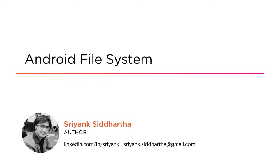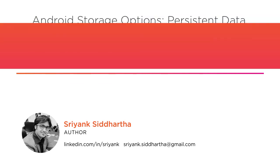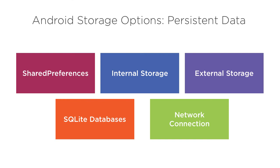I believe sharing knowledge is the best way to gain knowledge as well, and today I will share all the fundamental concepts related to the Android File System with you all.